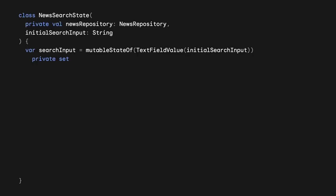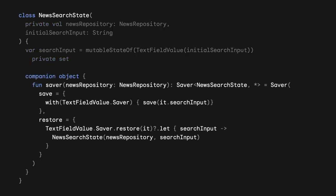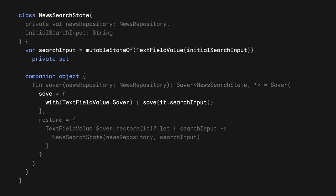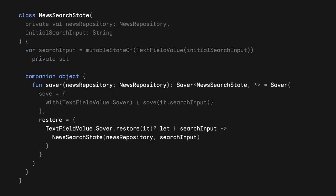Back to our NewsSearchState, here is a saver implementation for the class. A saver needs to provide two functions, save and restore. Because our text field value state has its own saver already, we can simply delegate that functionality to it and save our current search input. Same thing with the restore lambda. We delegate that to the saver and call Restore on it. With the result, we create a new instance of our NewsSearchState, passing in the restored search input and the news repository that we are passing to the saver function.